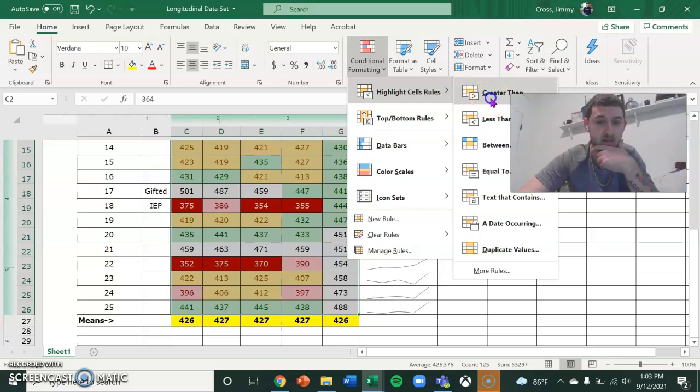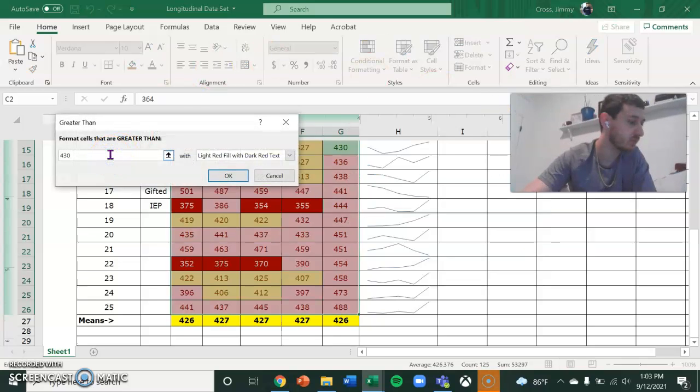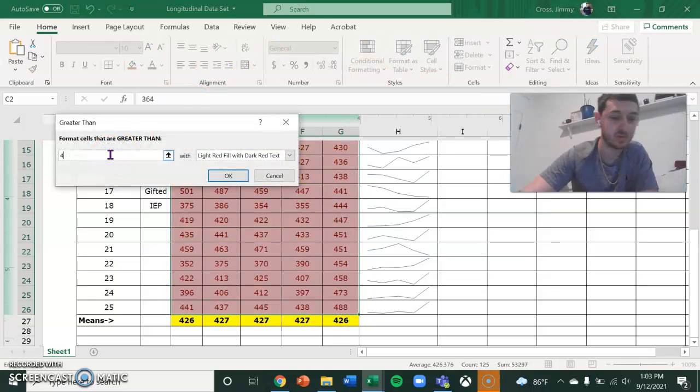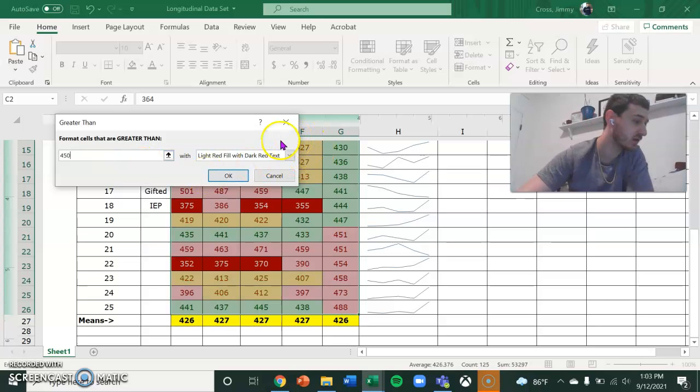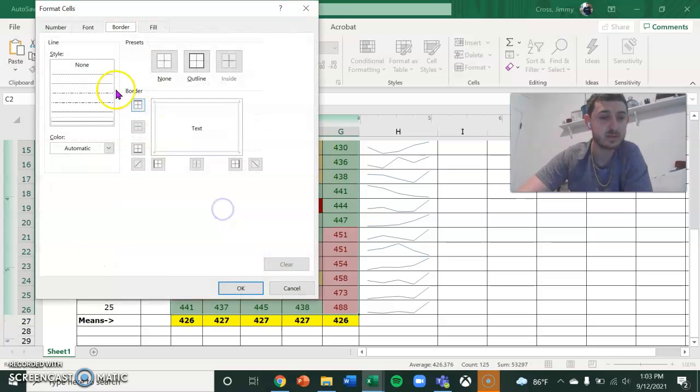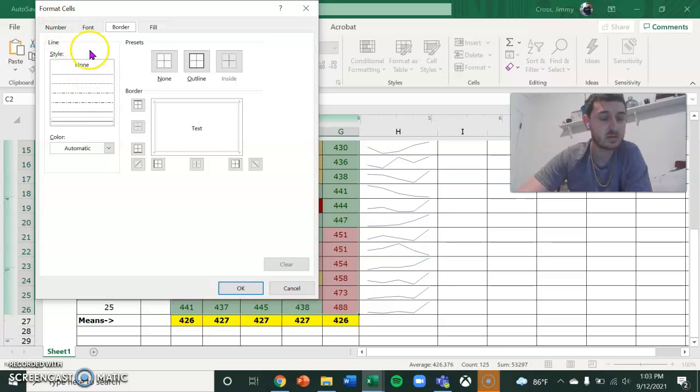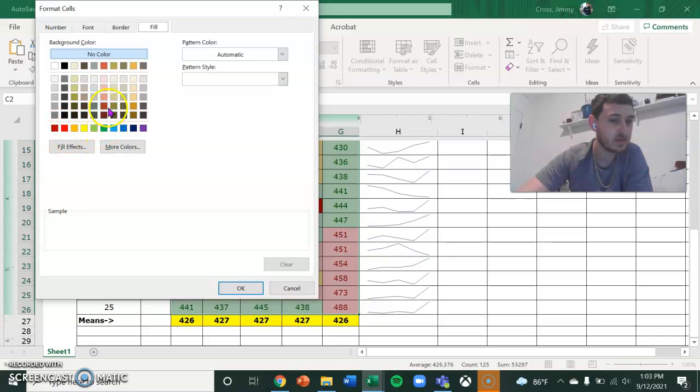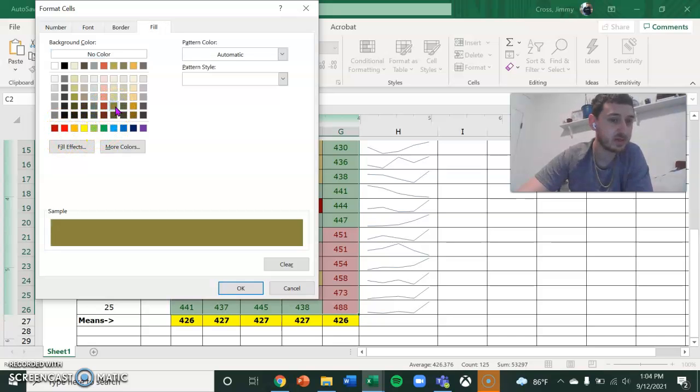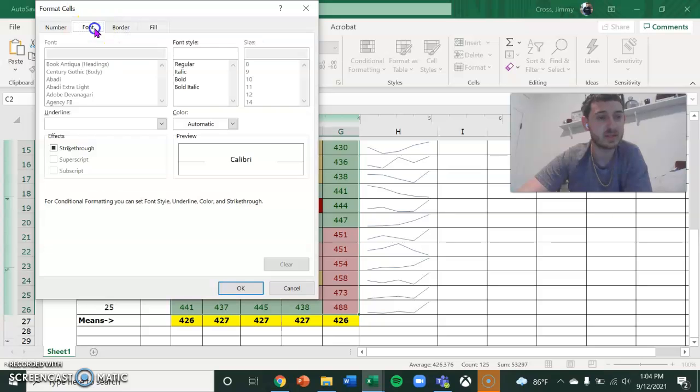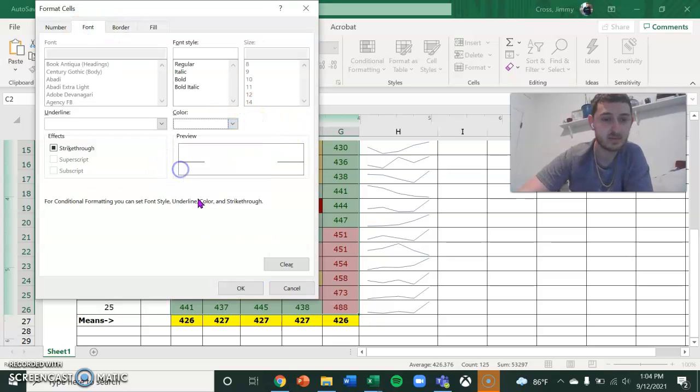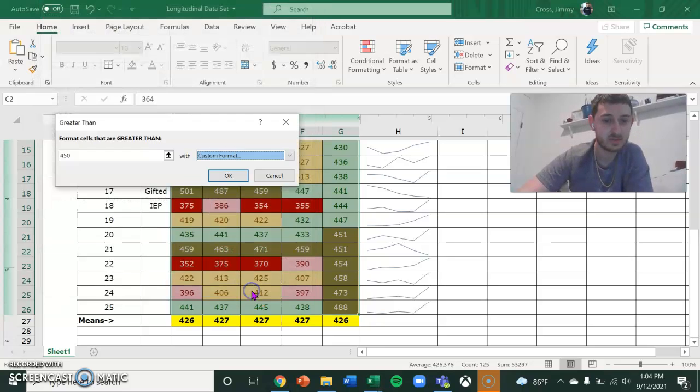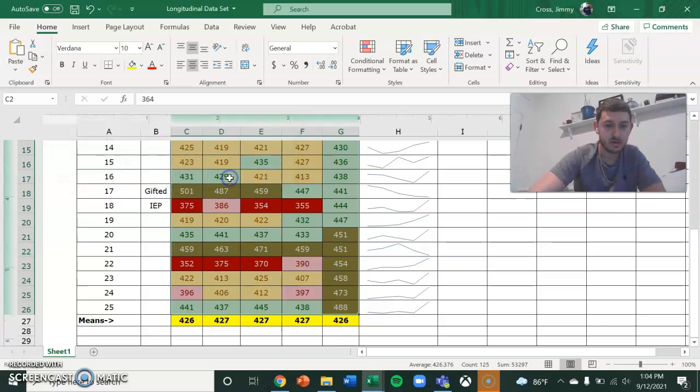And then greater than 450. You are advanced. Okay. Perfect. And that is going to be dark green. I think that's close enough. And then white text for this one.